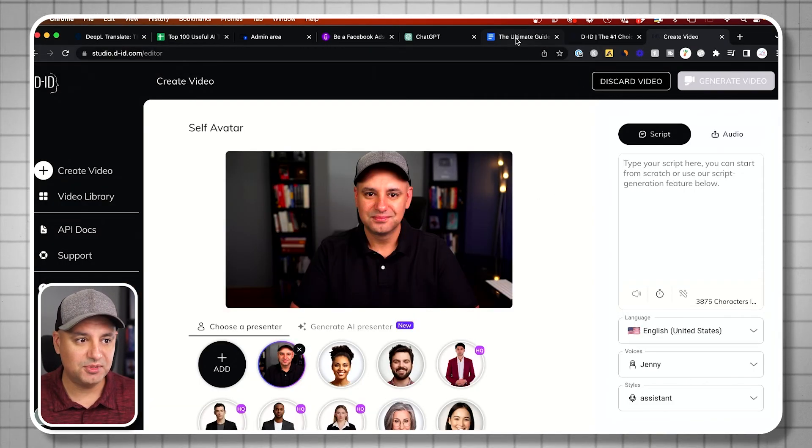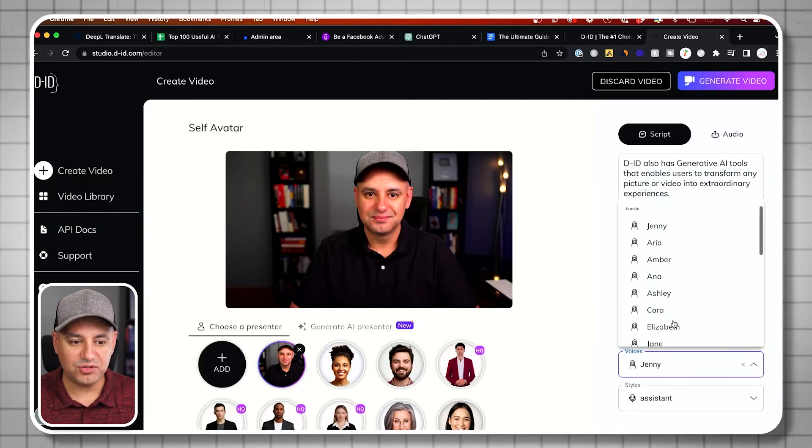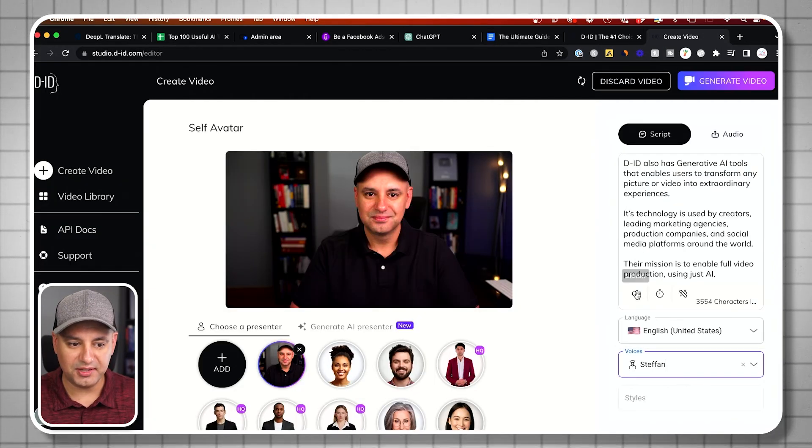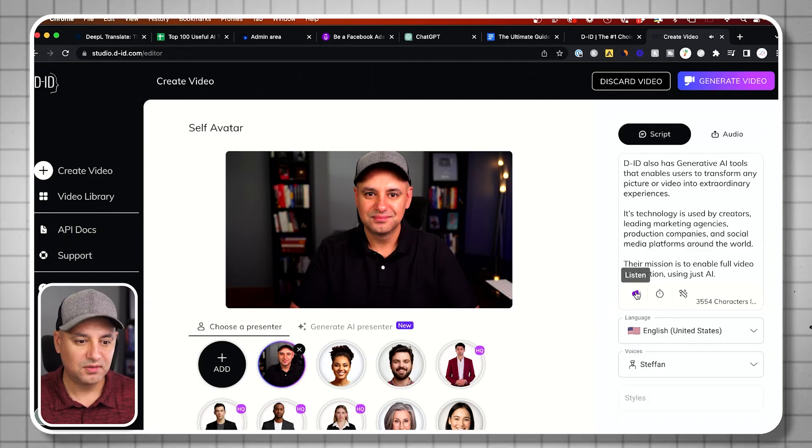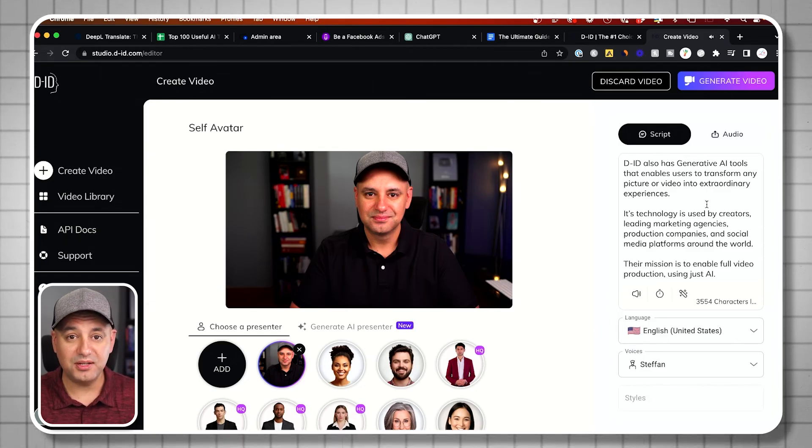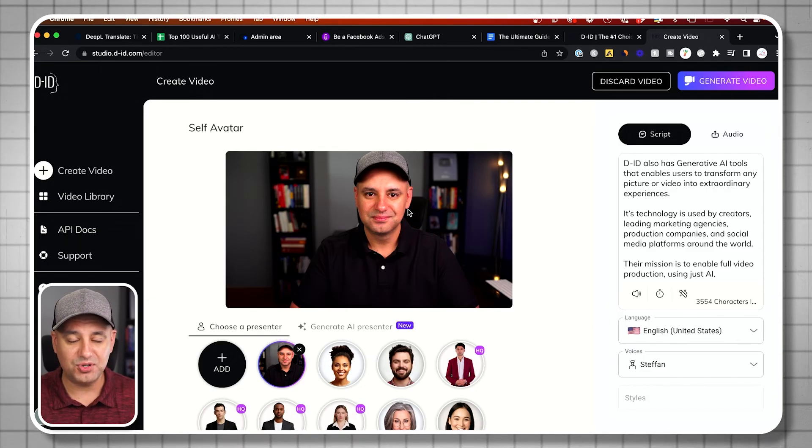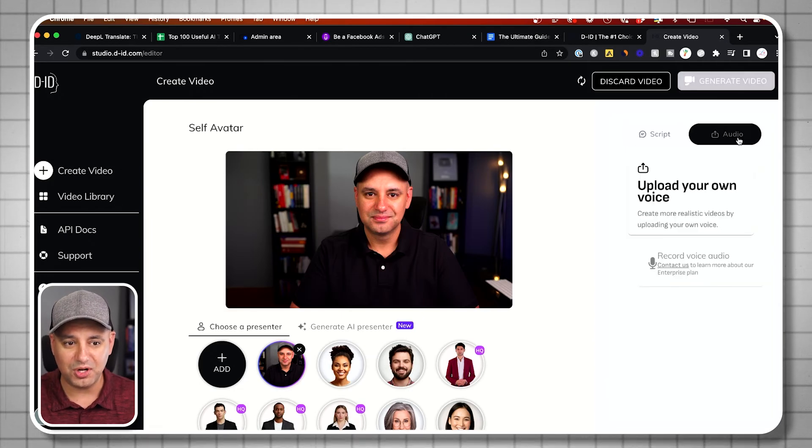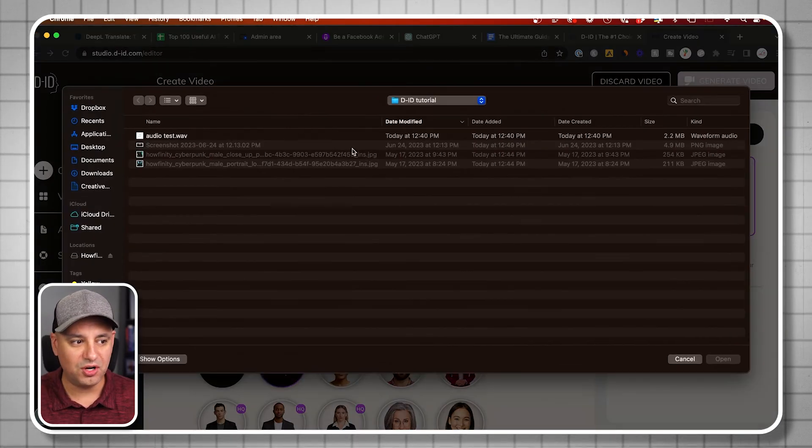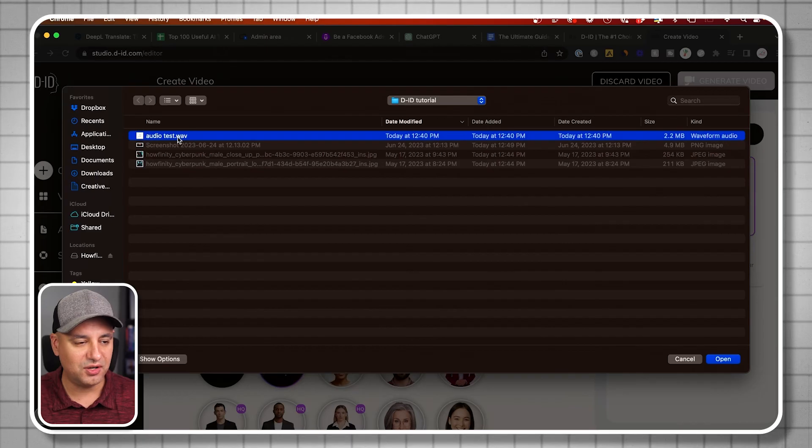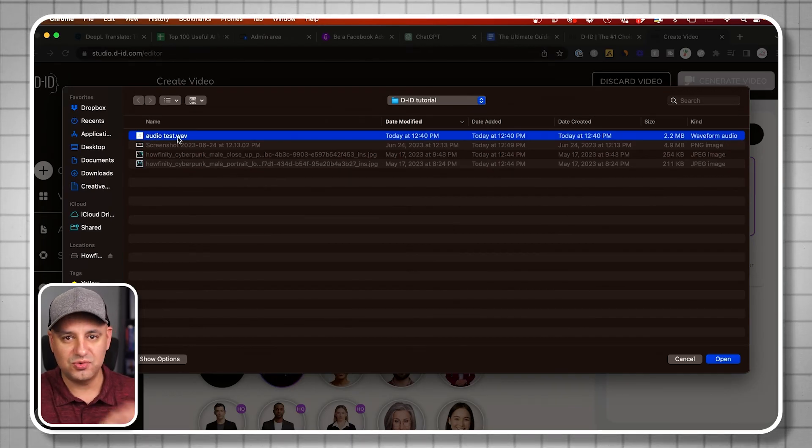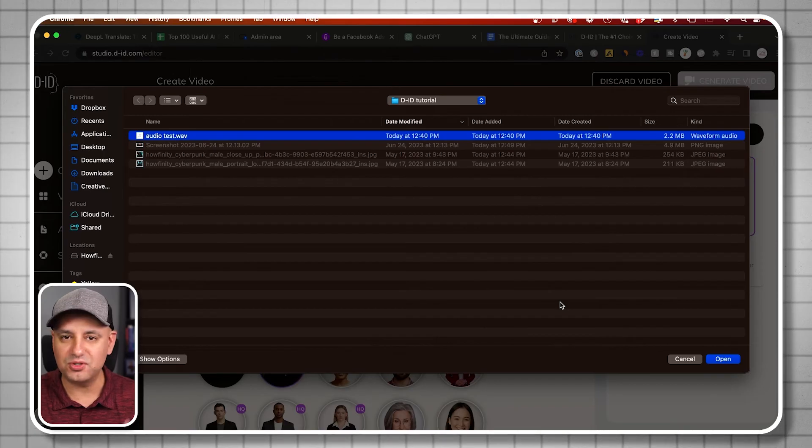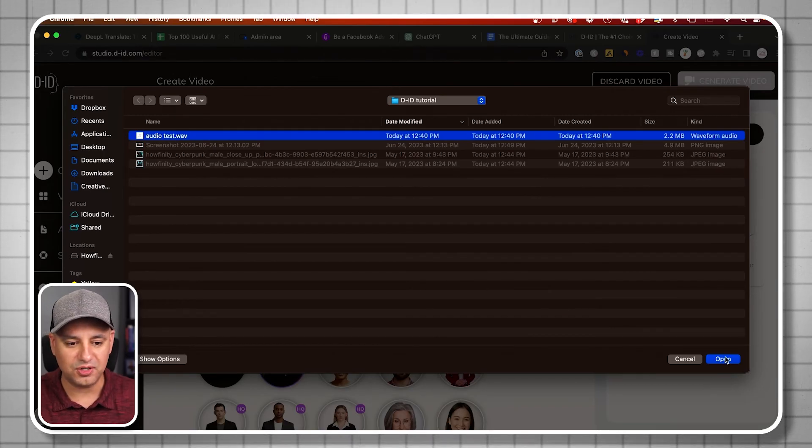Then what you could do is, again, type in the script. I'll type in the same script, and I could go ahead and choose a voice, for example, and then see what that sounds like. But in reality, it's probably best if you're using a photo of yourself to use your own audio. I recorded a bit of audio, the same section here, audio test. I just recorded this using basically the setup I have here, but you could do this with your phone and drop it onto your computer. I'll open it up here.